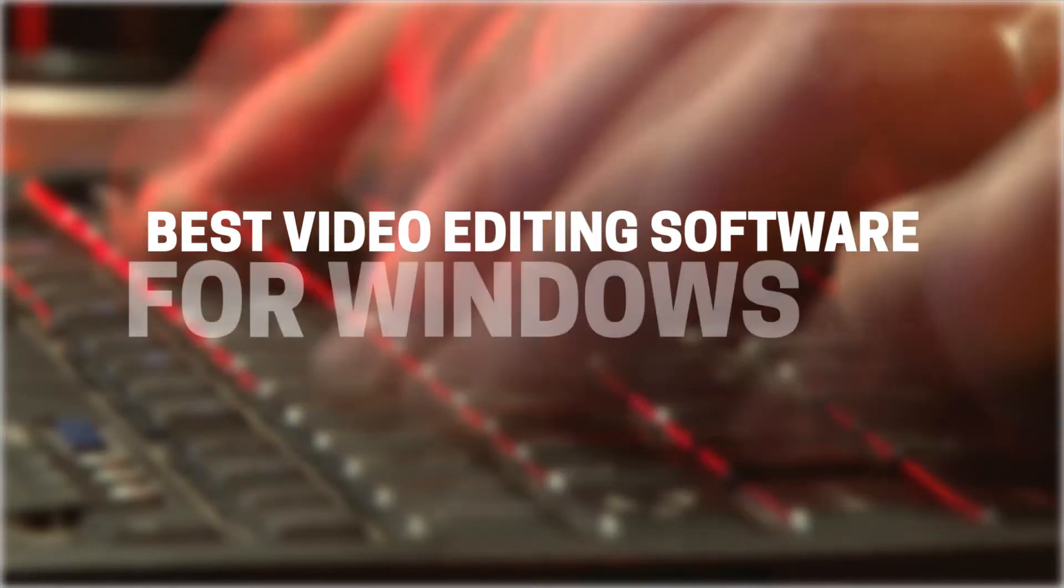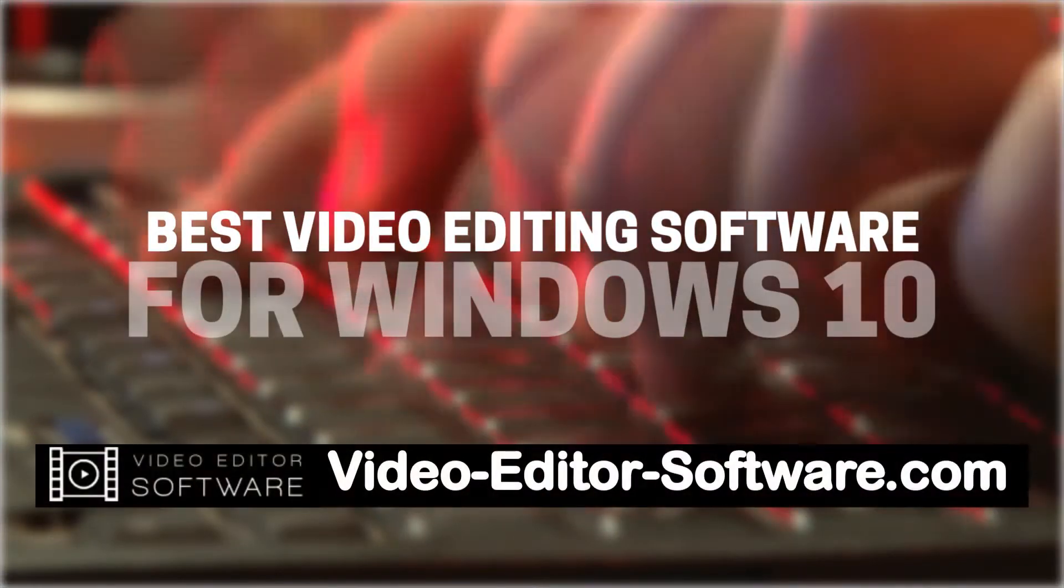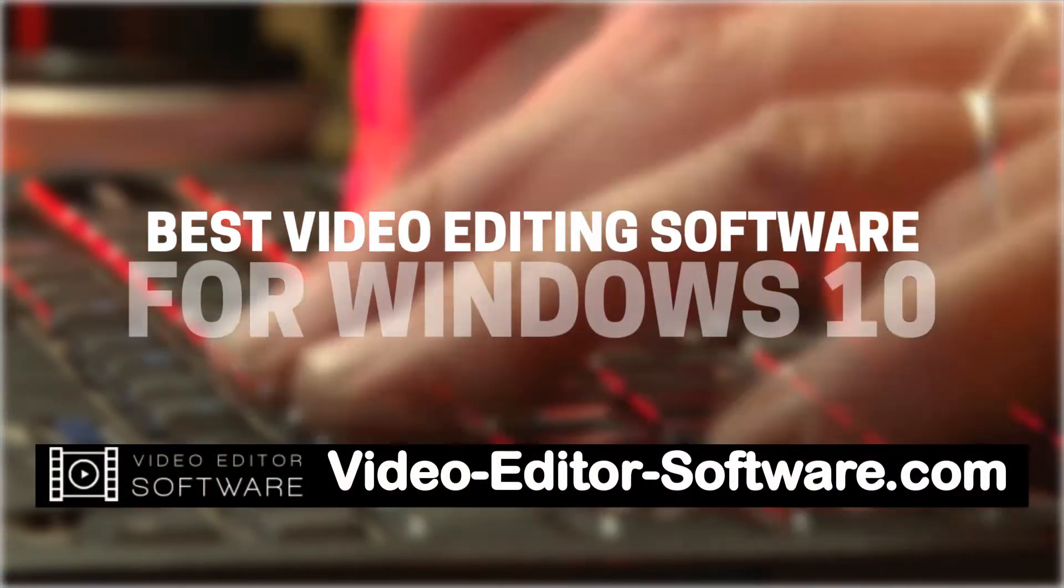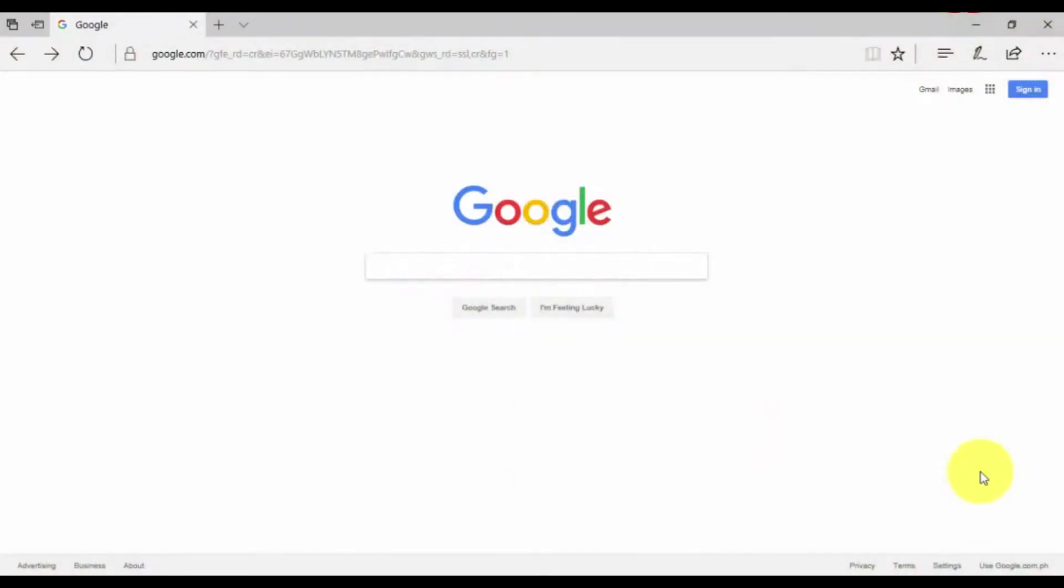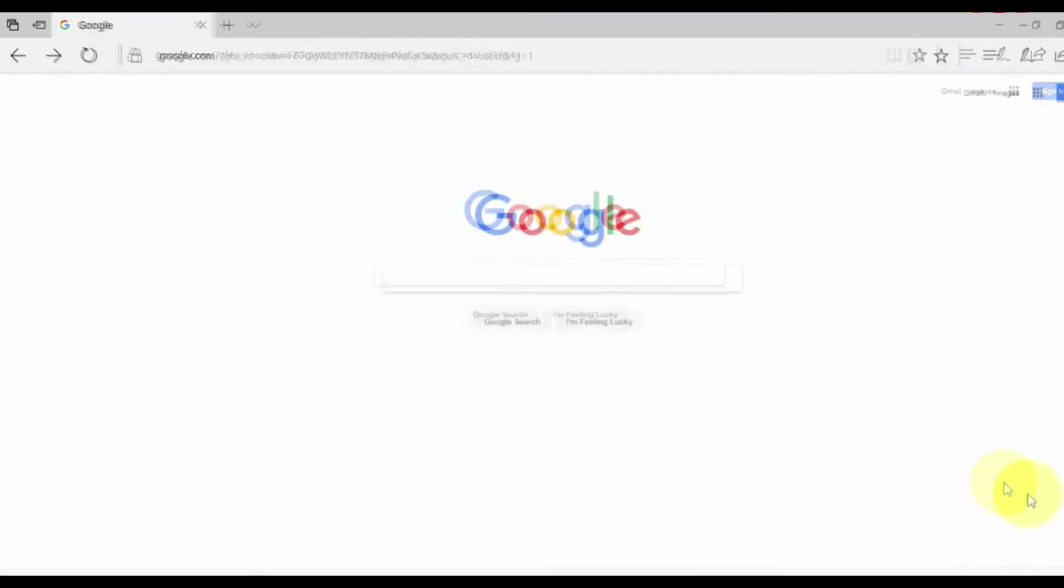Hey guys, I'm going to show you the best video editing software for Windows 10 to create great looking videos fast and easy. Alright, let's get started.